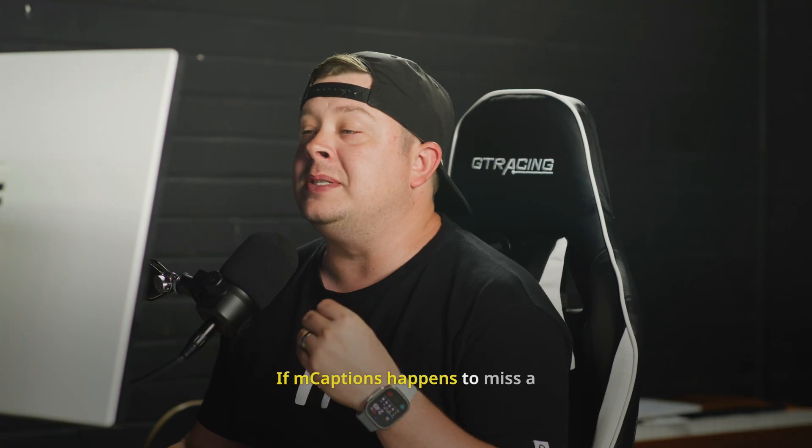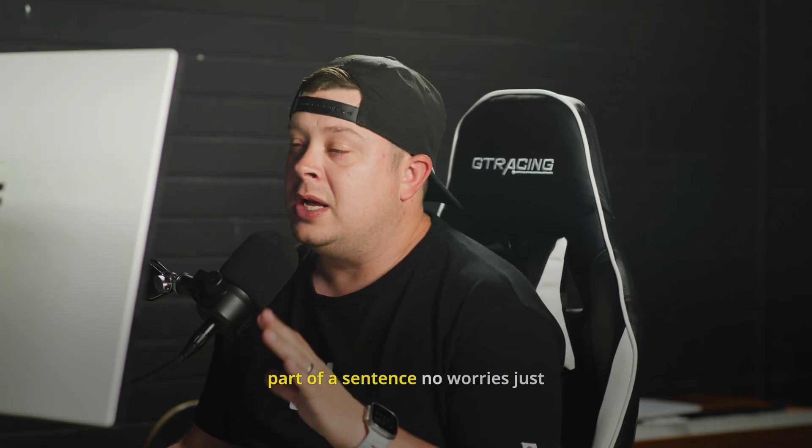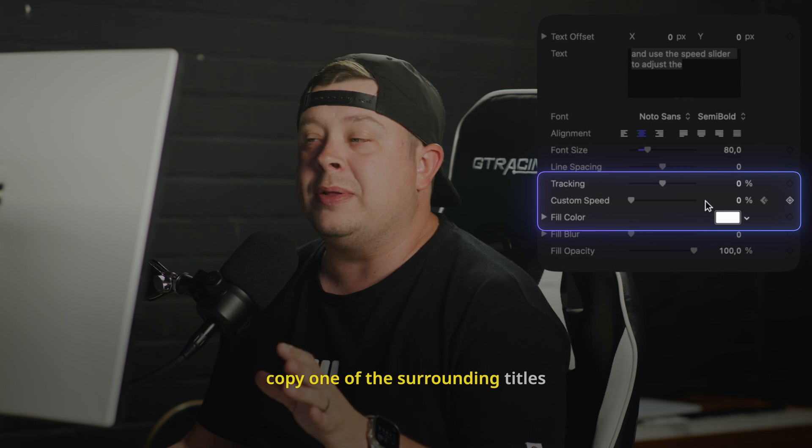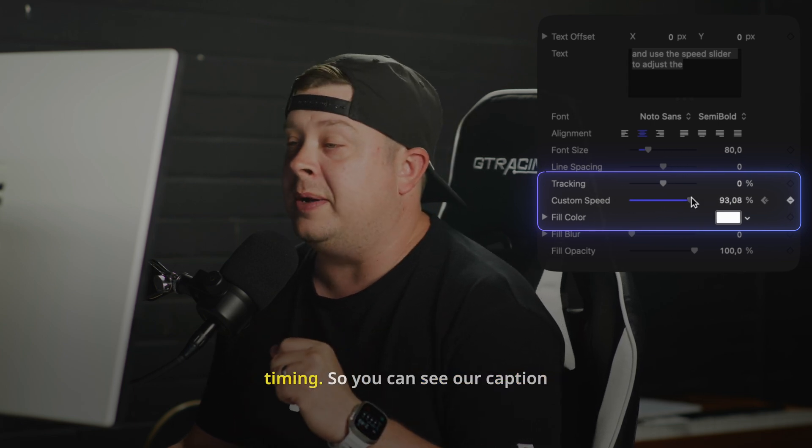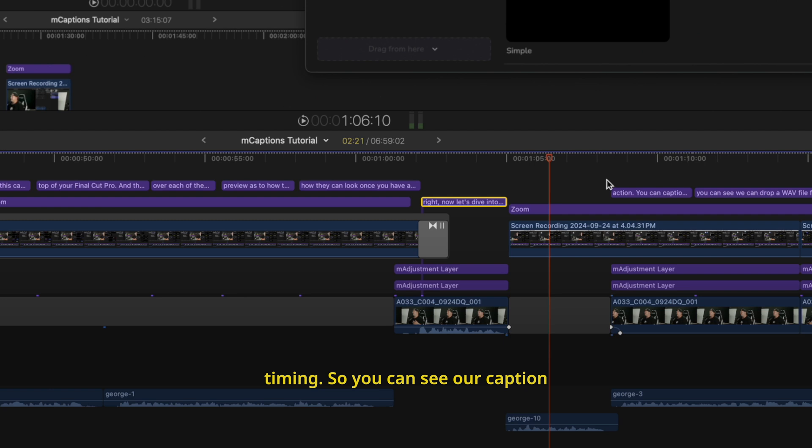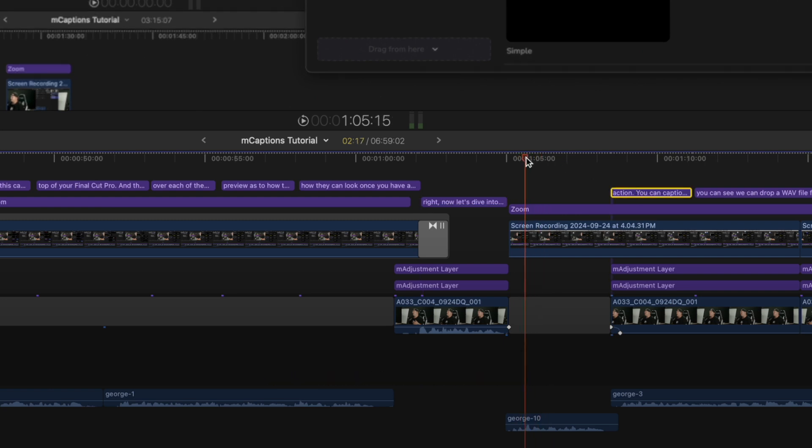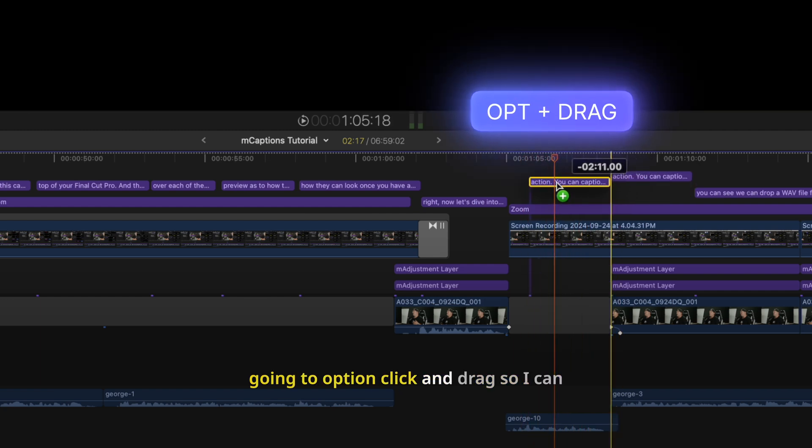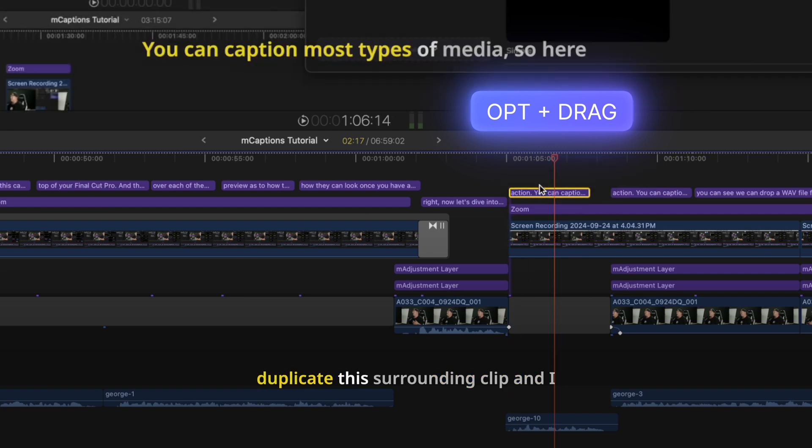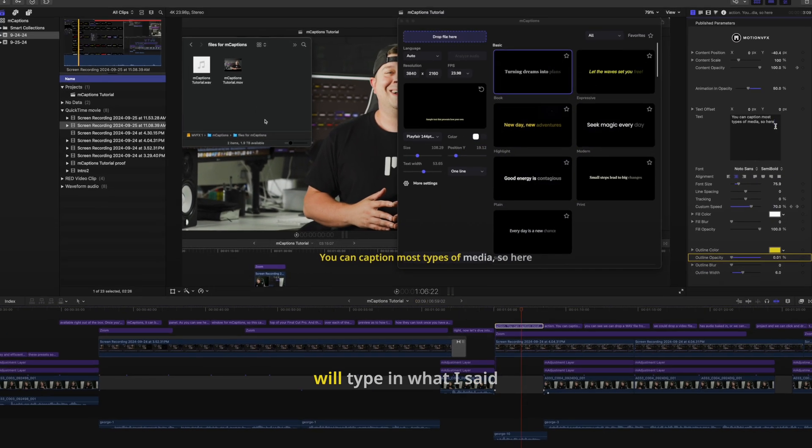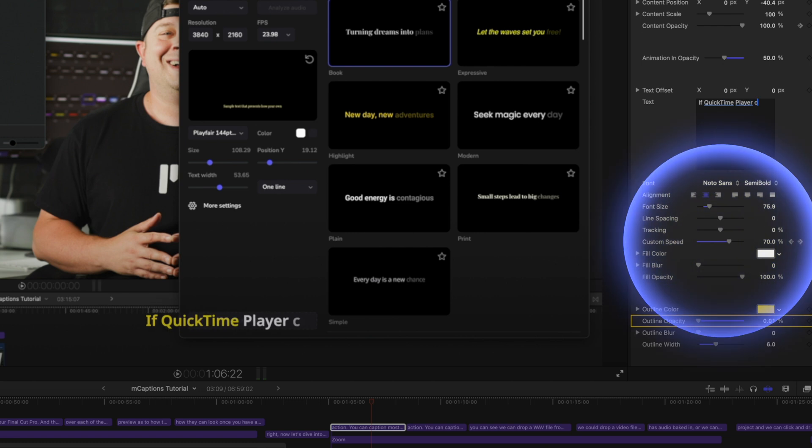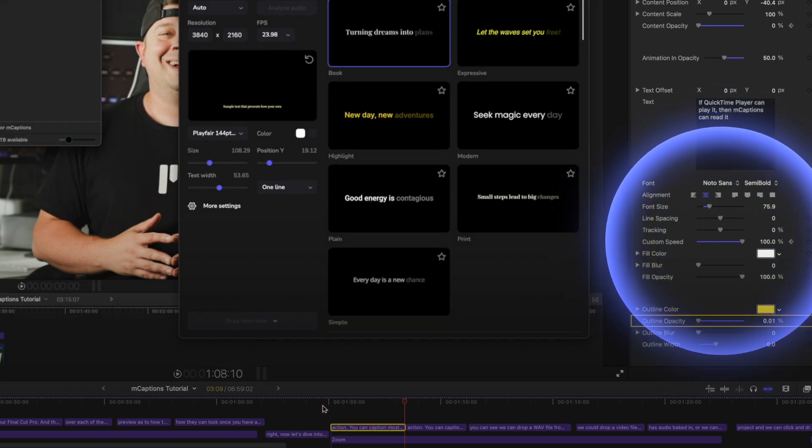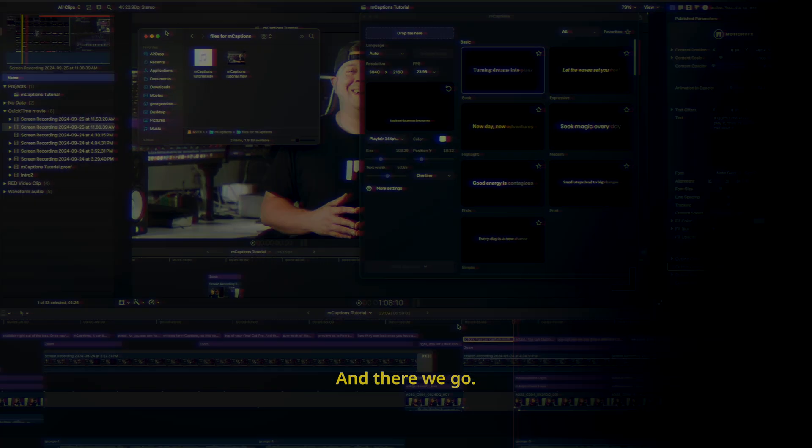If mCaptions happens to miss a part of a sentence, no worries, just copy one of the surrounding titles and use the speed slider to adjust the timing. So you can see our caption files here, but there is a little bit of text that I have added and I don't want to run the captions on the entirety of the video again. So I'm just going to option click and drag so I can duplicate this surrounding clip, and I will type in what I said. If QuickTime player can play it, then mCaptions can read it. And there we go.